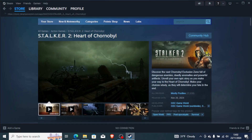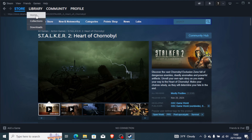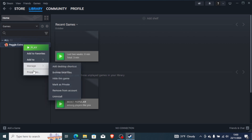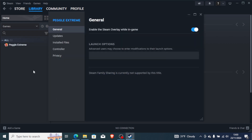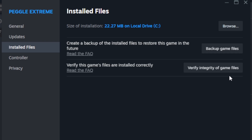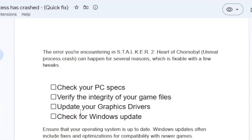Another thing to try is verifying the integrity of your game files. On Steam, go to your library, right-click on the game, go to Properties, then Installed Files, and select 'Verify integrity of game files.' Steam will attempt to repair the game, and after verification is complete, try launching the game again to see if the problem is resolved.